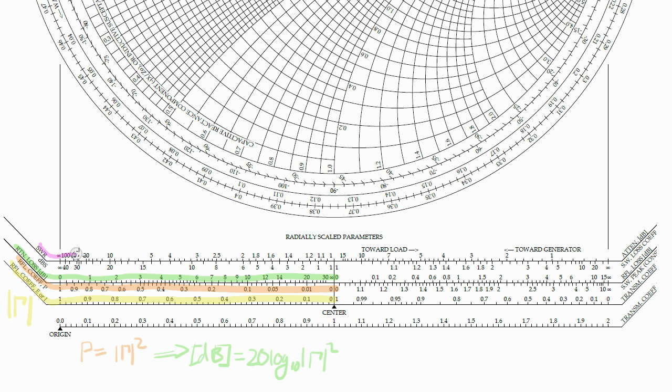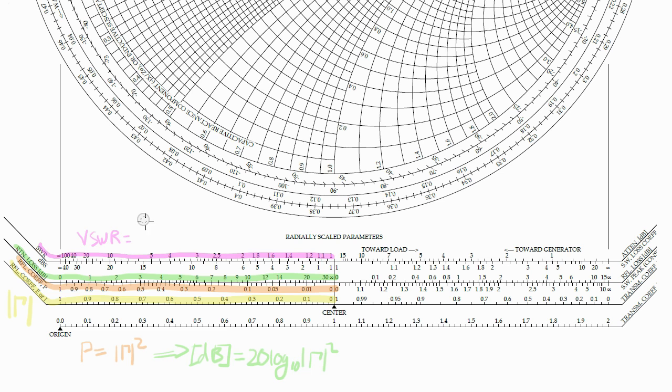And the top one is the VSWR scale, which is the amplitude ratio of the crest to the trough of the standing wave on the transmission line.